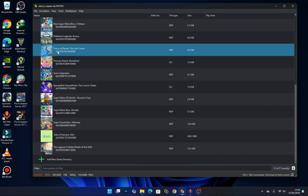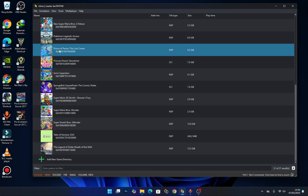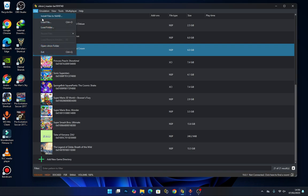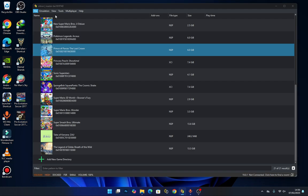To do that, make sure the game is highlighted, then move your pointer to the 'File' section, click it, and then select 'Install Files to NAND'. Select that option.